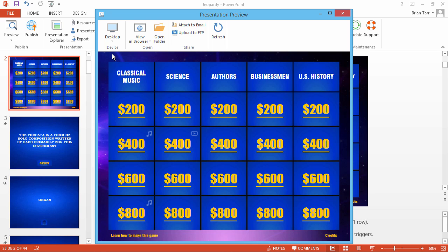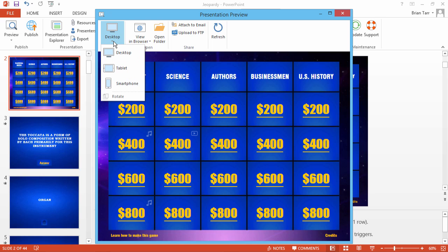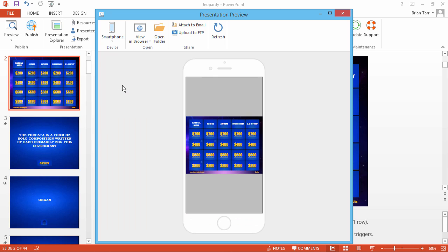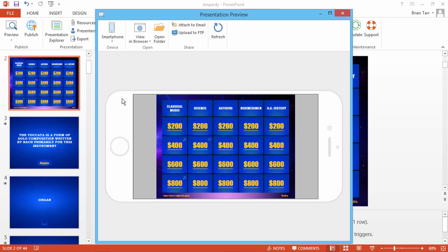Here in the preview window, you can see how your game looks on different devices like tablets and smartphones. Let's just rotate the device so it's easier to see. Looks fantastic!